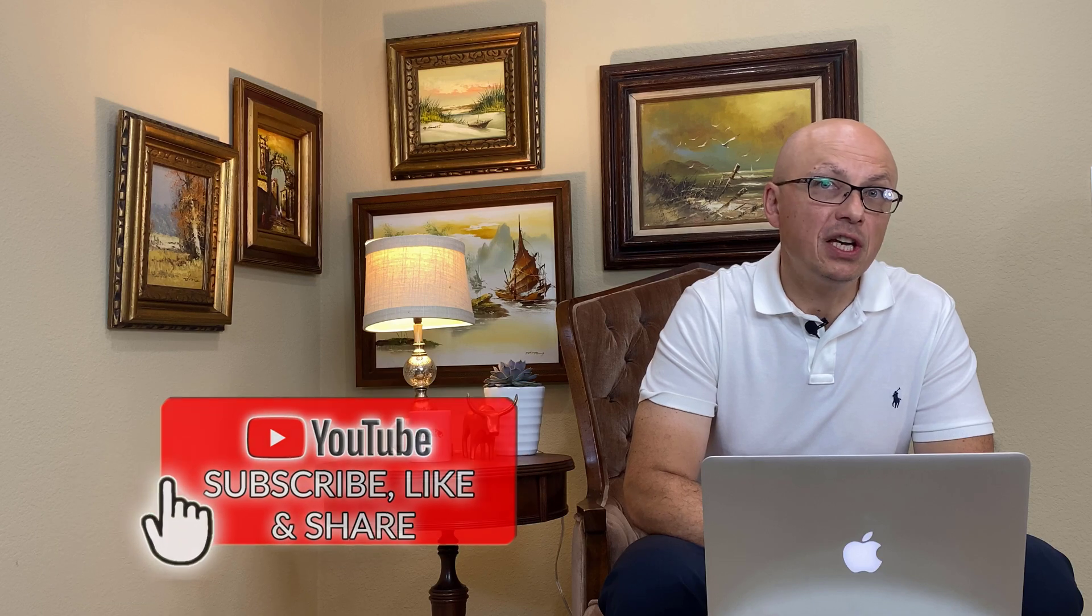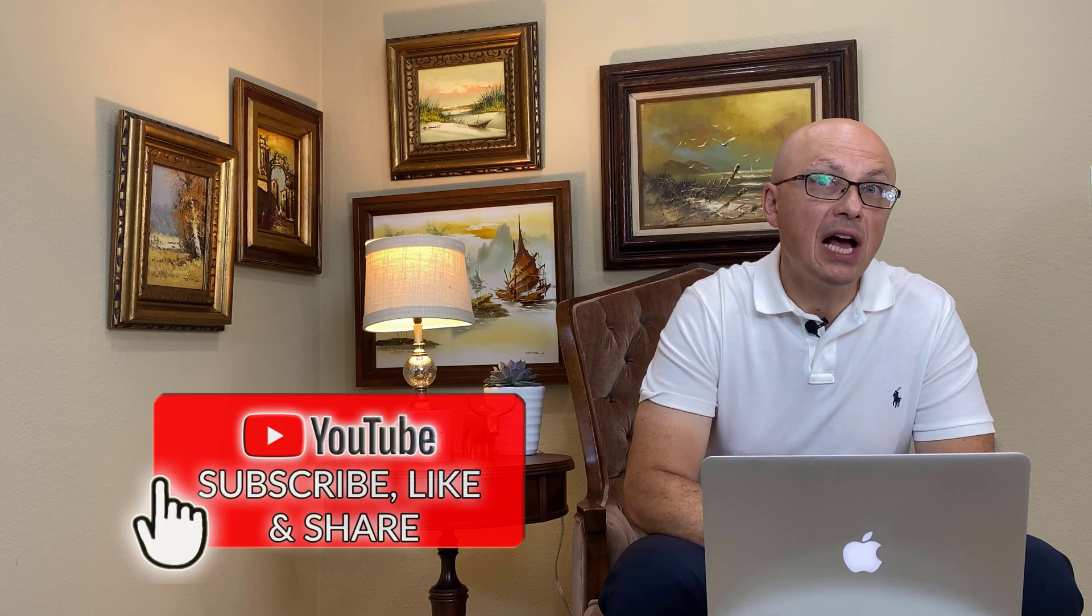Please consider subscribing to this channel. Skills that you learn here will be helpful for you now and also in the future.